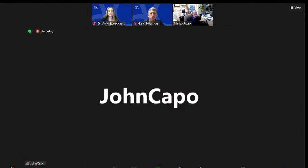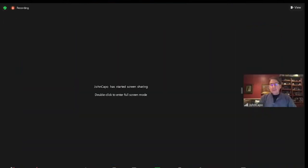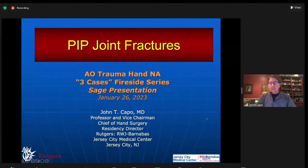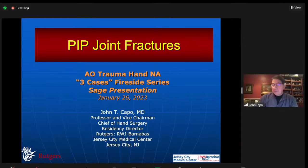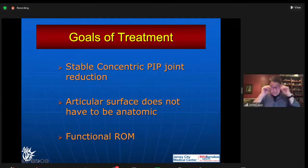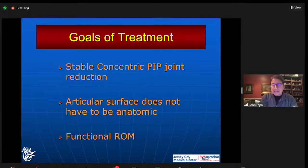Okay Mark, your last case showed that that volar lip fracture does not have to be perfect, but the joint has to be concentric. So I'm going to talk a little bit about PIPs and how to fix them. I'm John Capo from New Jersey, based in Jersey City. The key is that the concentric PIP joint reduction — there's got to be no V sign dorsally. The volar lip fracture is nice if it's perfect, but if it's a little crumbly, that's okay. We want stable range of motion.